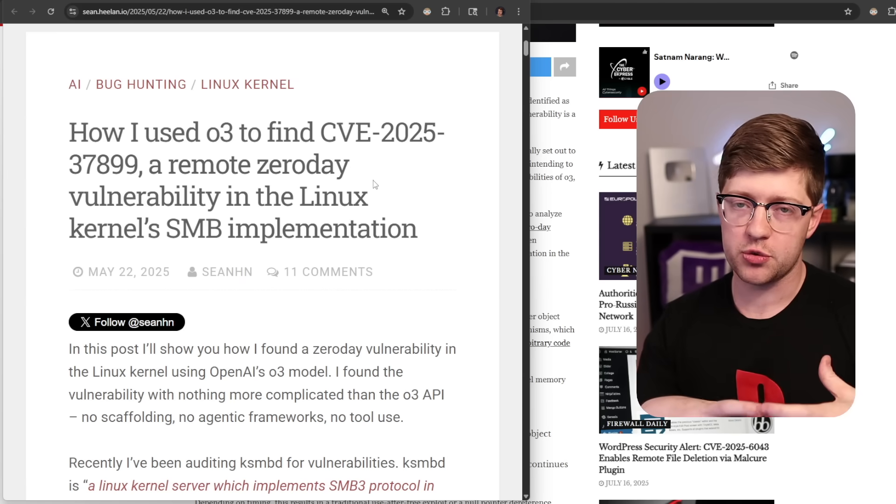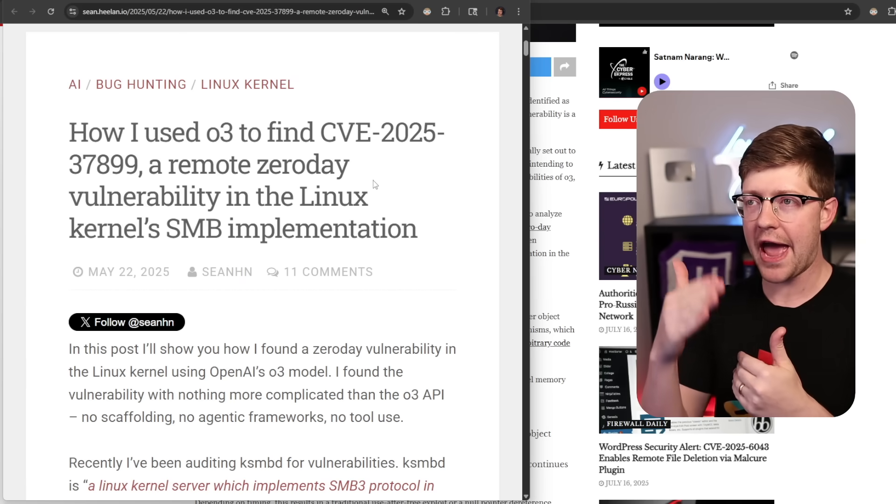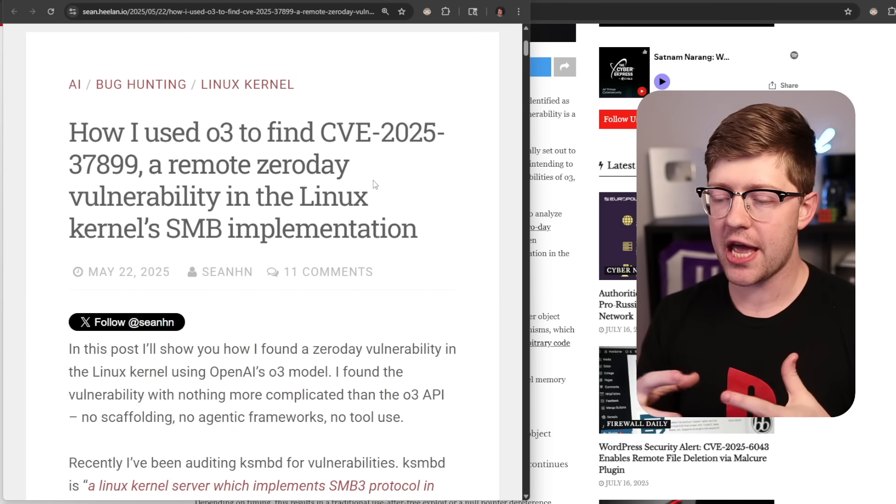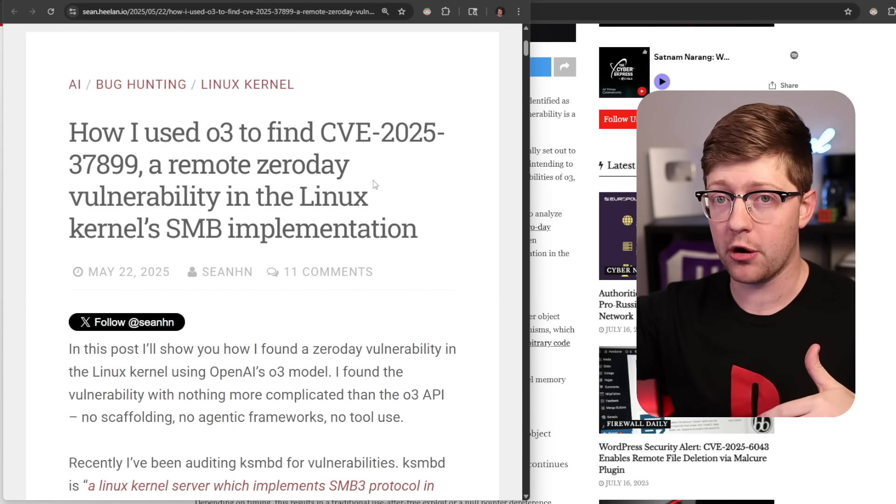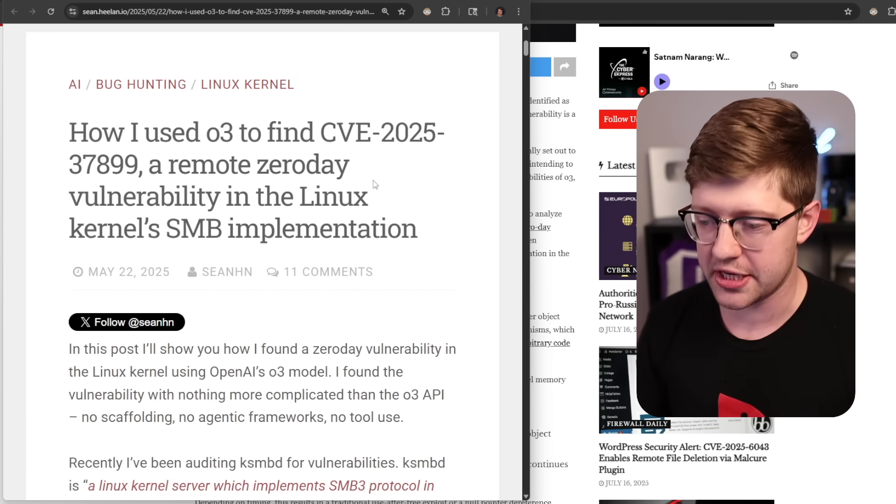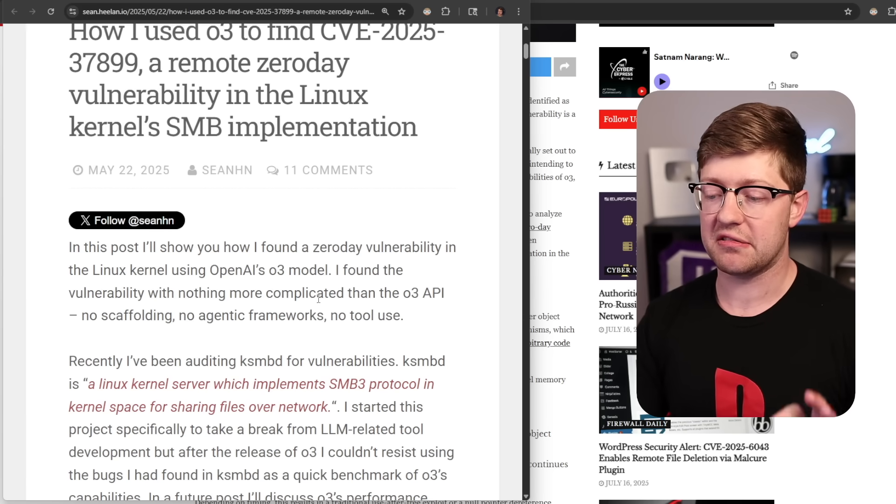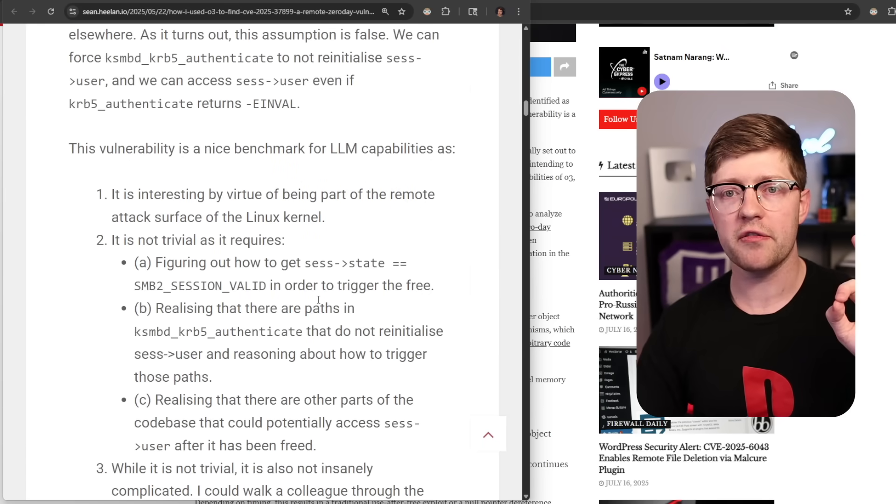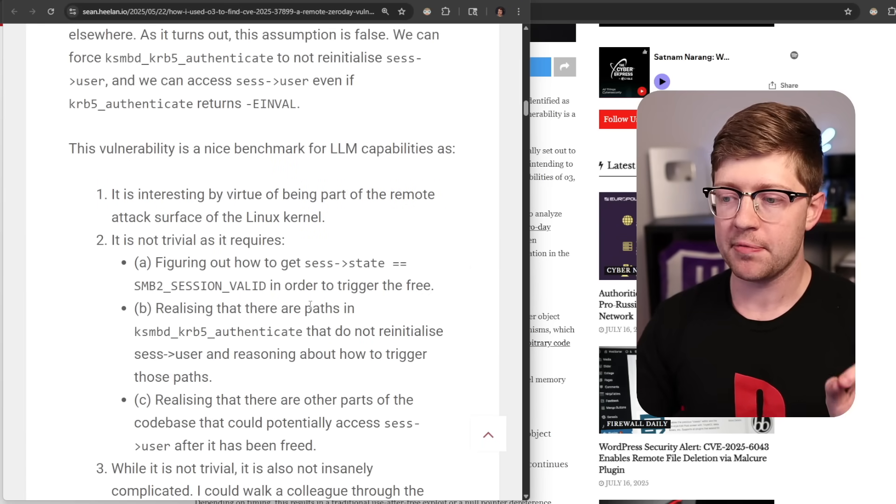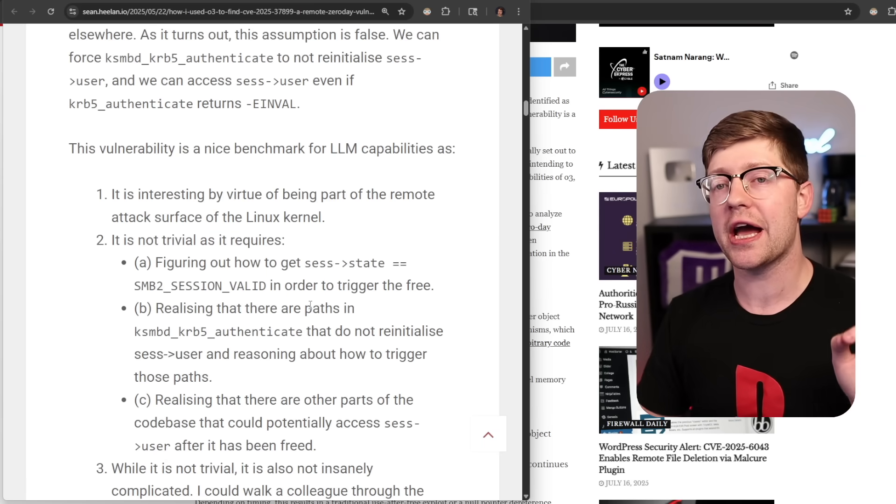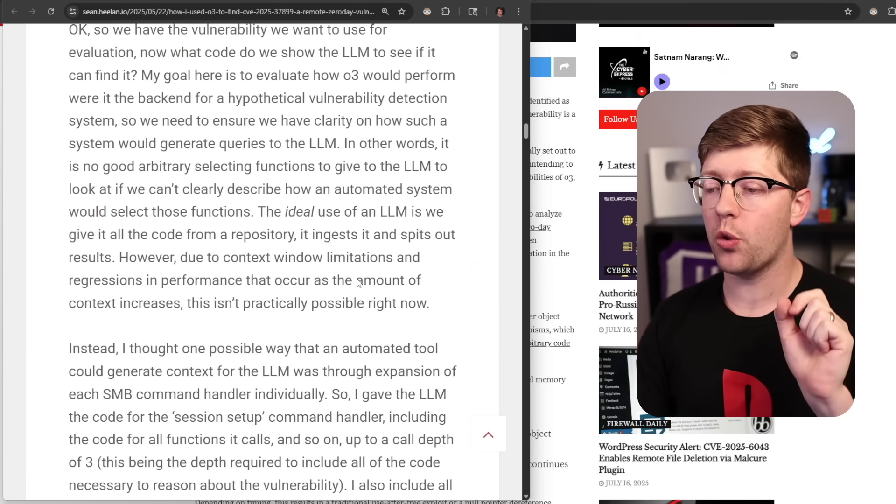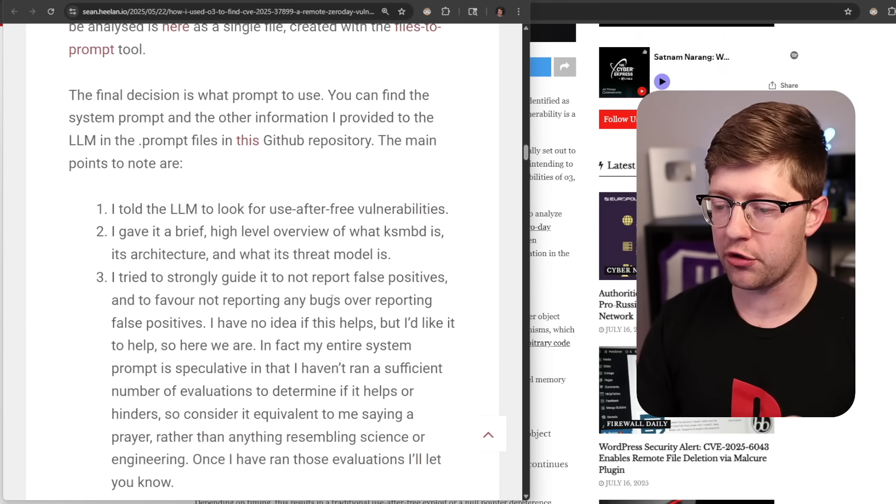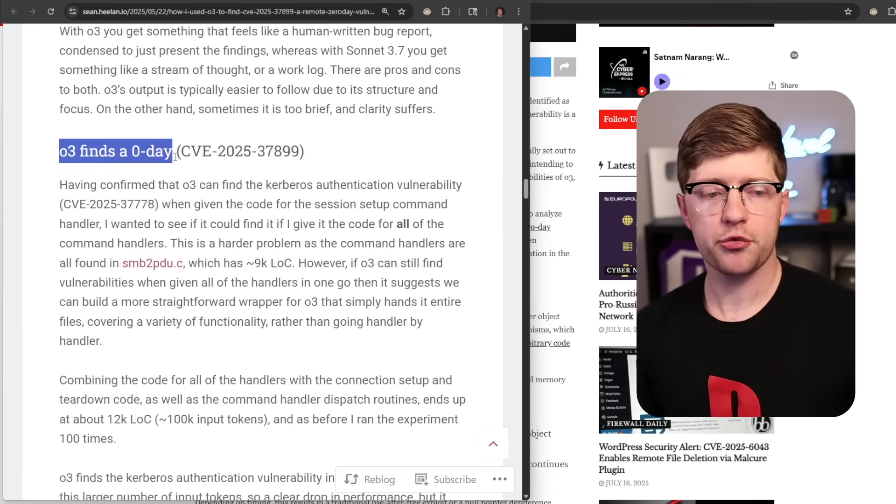The difference between Sean and these other researchers is Sean is not submitting every single report that the AI comes up with to the Linux kernel's Git repo for issues because that would inundate the kernel team. The reason why that would be bad is because the signal to noise ratio, which means the number of actual bugs that were found versus bugs that were fake that the AI hallucinated, was about 2%, meaning of the 100 reports he had to go through, the AI made up 98 of them.